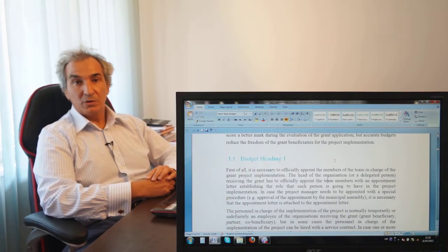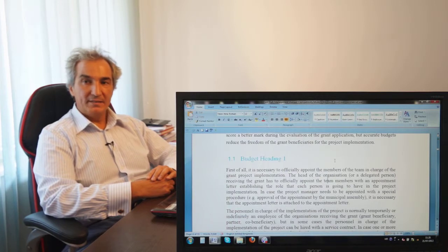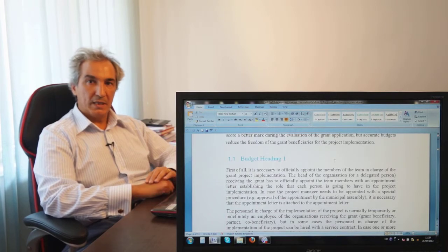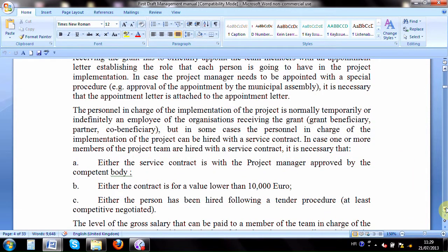So can you use a consultant in project implementation and place them under budget heading one? This has been discussed a lot. My opinion is that budget heading one should include only people working for the organization — either full-time or part-time, on a long-life contract or a limited contract — included as staff members. There should be an employer-employee relationship with the grant beneficiary, not a service provider relationship.